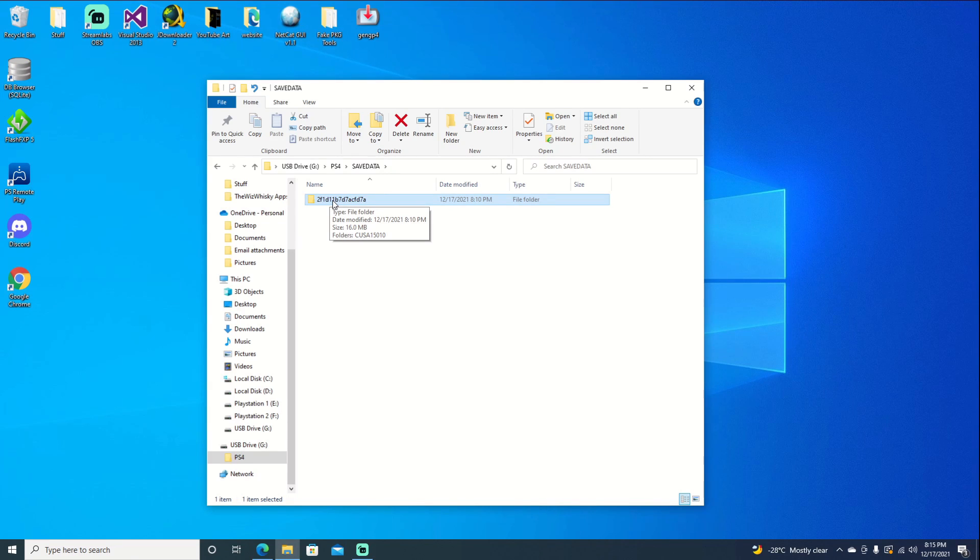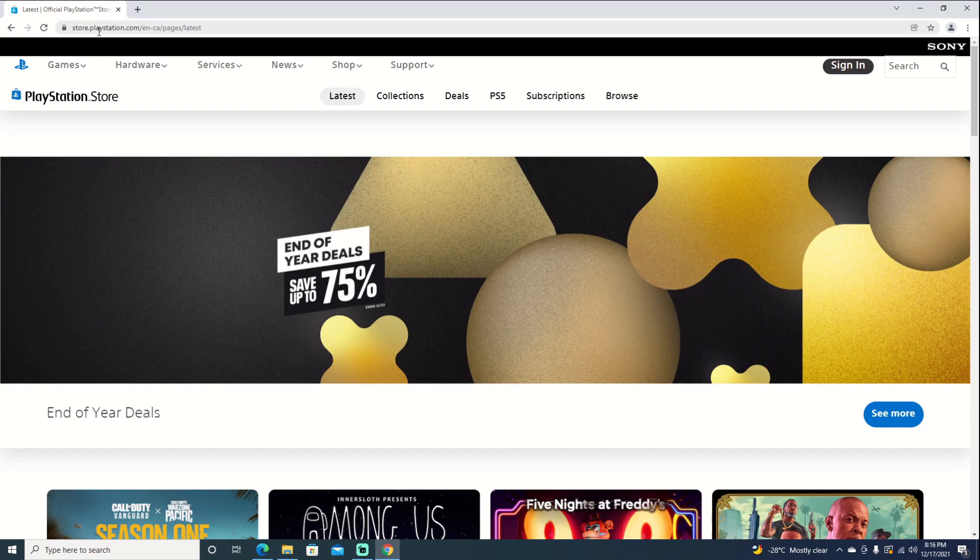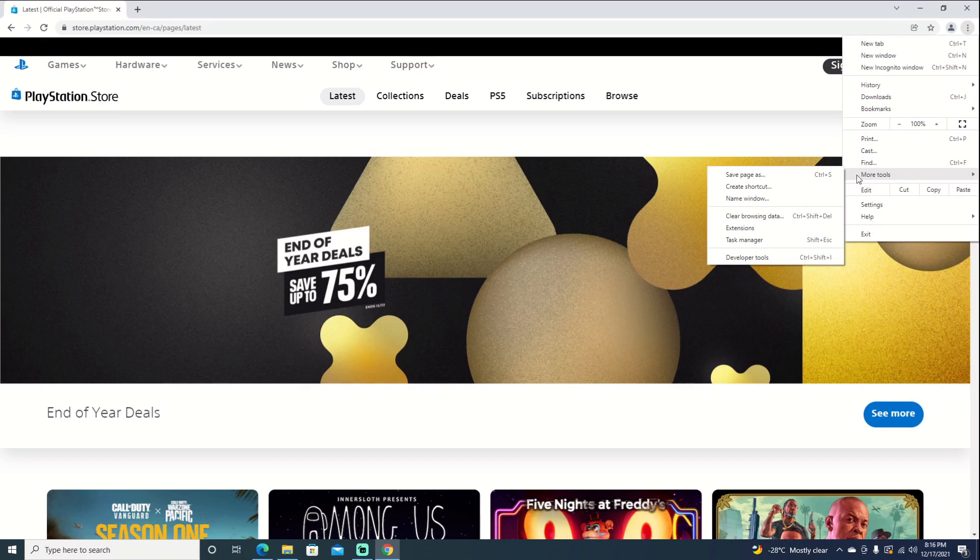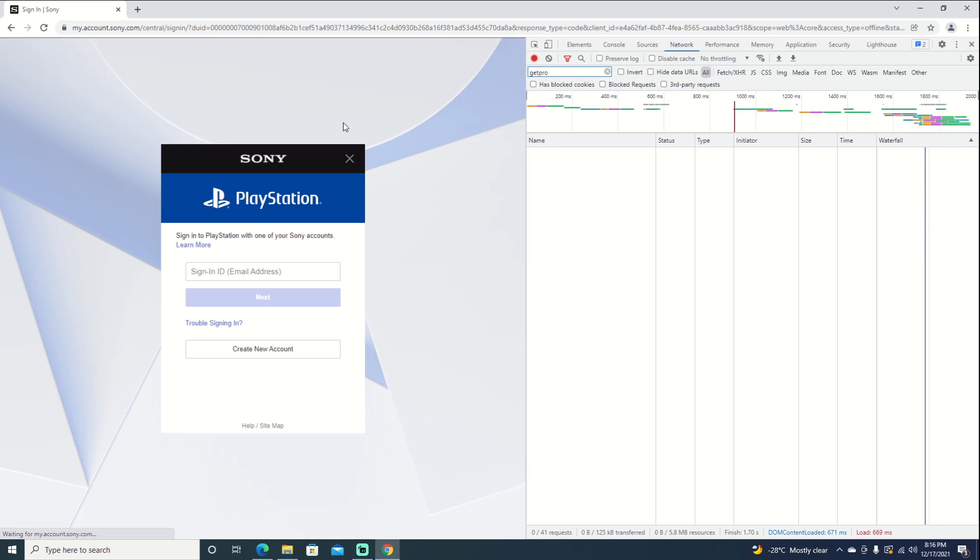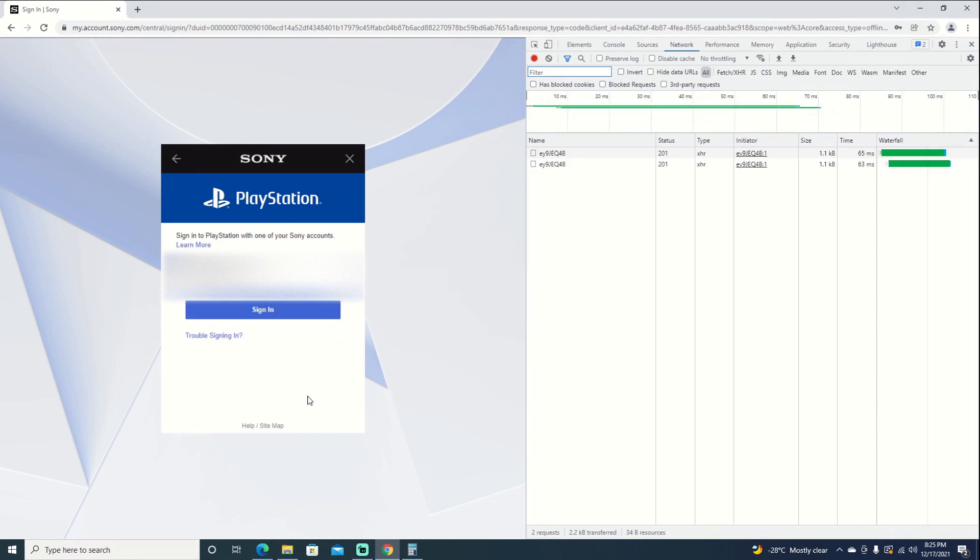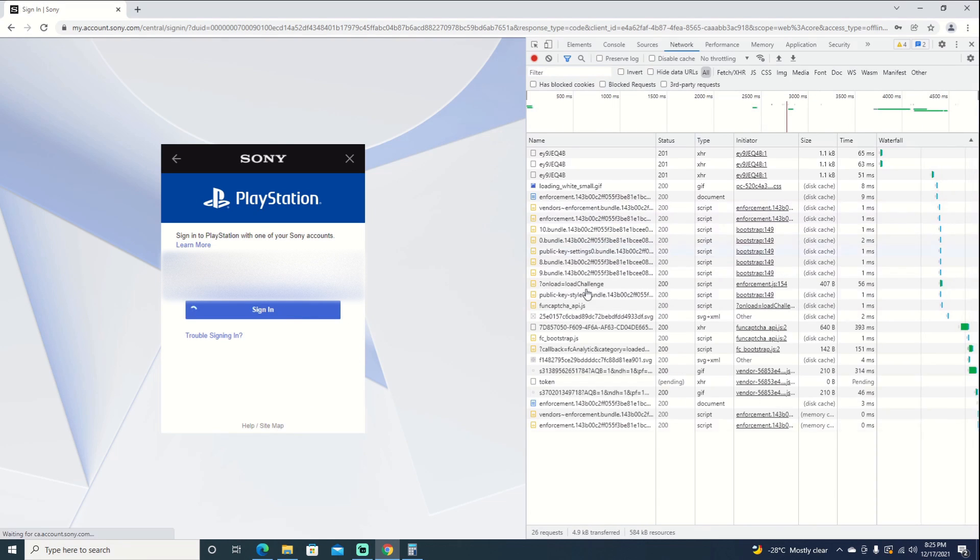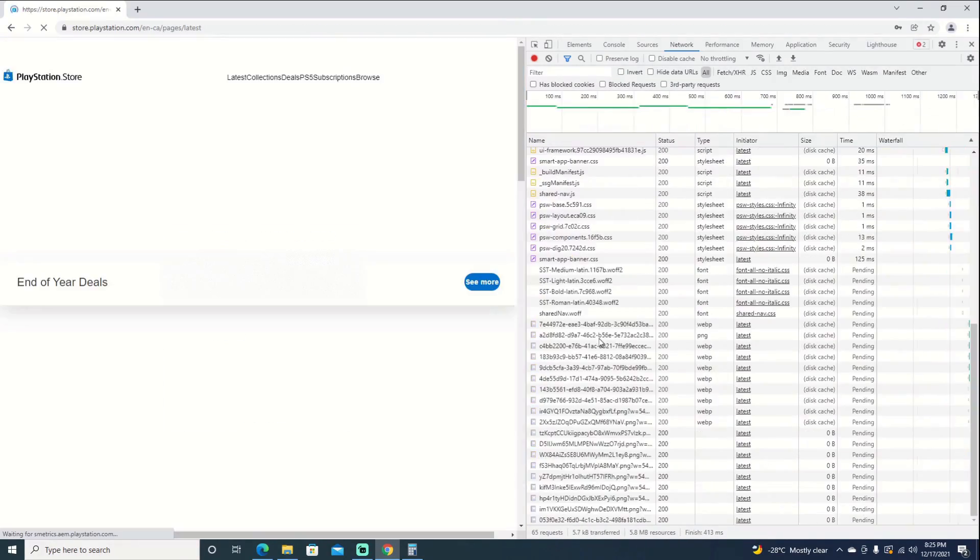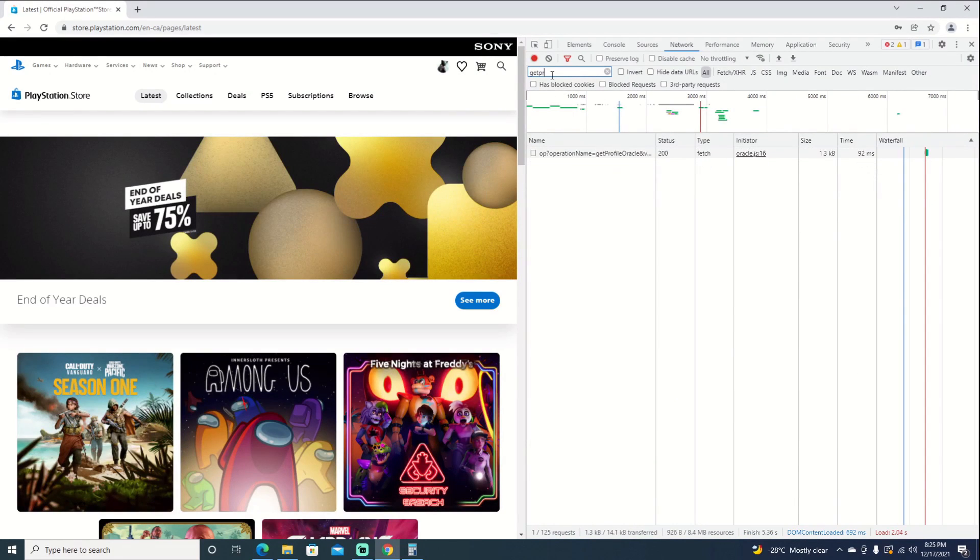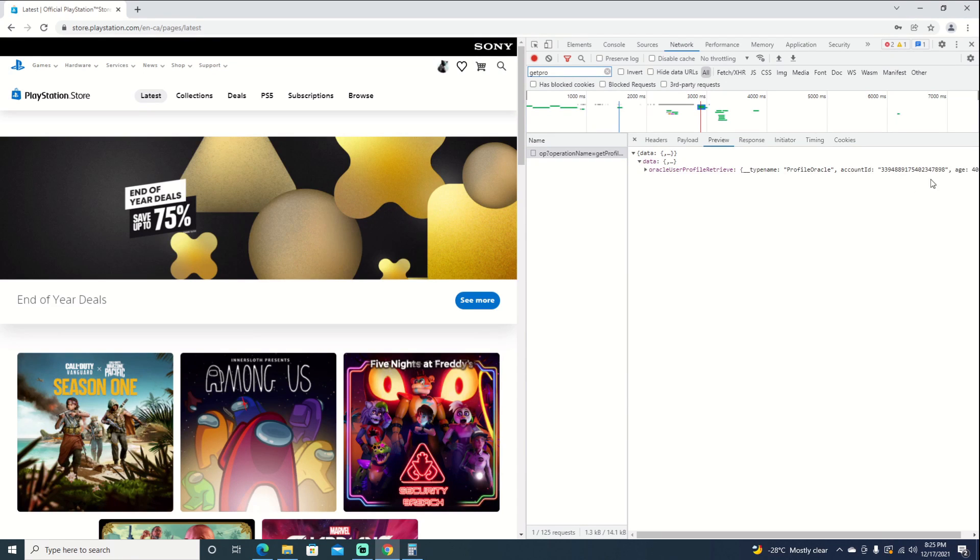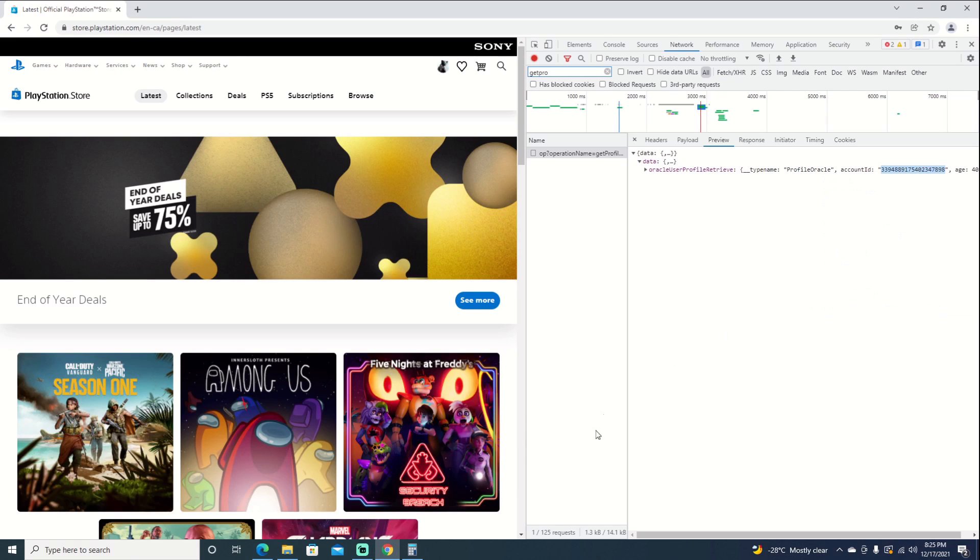Now that we're on Chrome at the Sony PlayStation Store, we can click the two dots up here and go to more tools, development tools, and make sure we have network up. Once we do that, go ahead and hit sign in, type in our email and password. Now that we're ready to sign in, keep an eye on the right here as we will need our account ID from here. Once we're logged in, go up to our filter, type in get pro, and it should come up. We'll select it, hit the little arrow by data, and here is our account ID now.